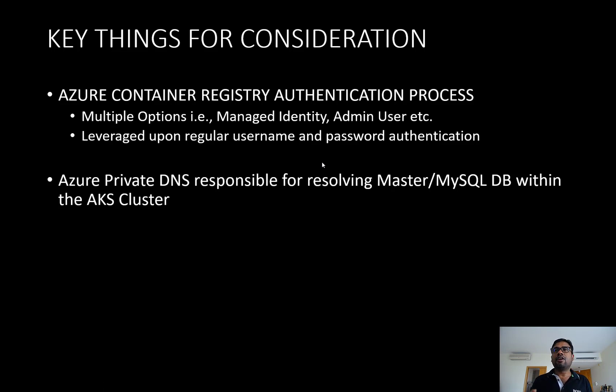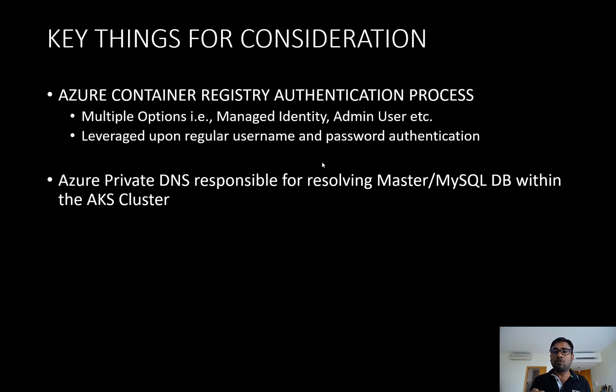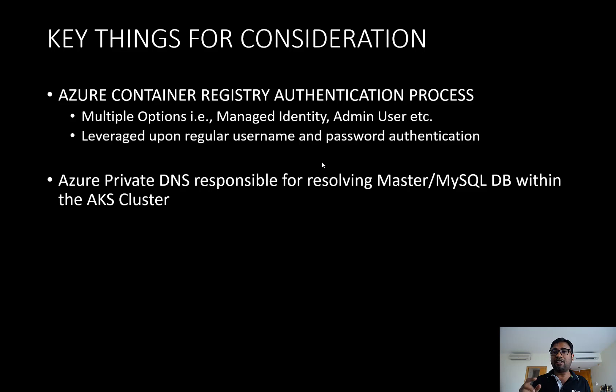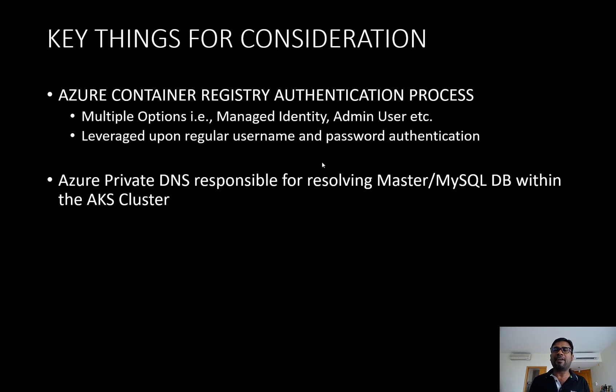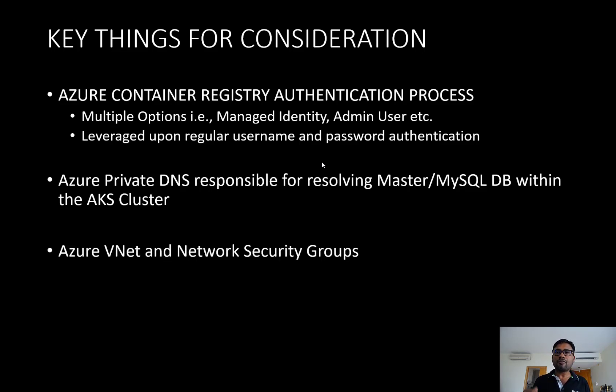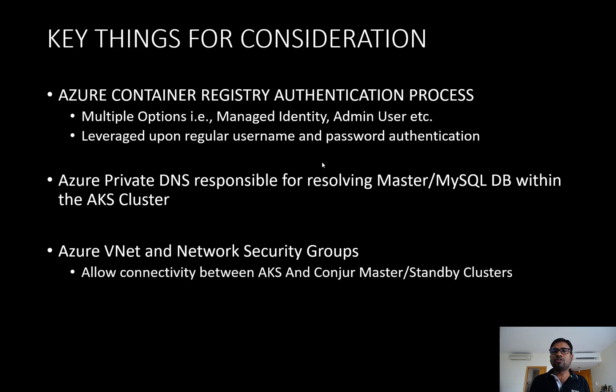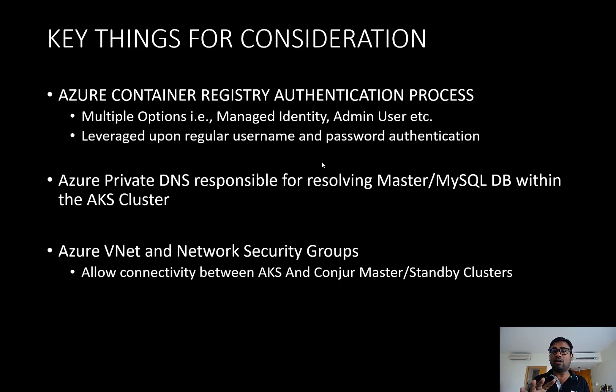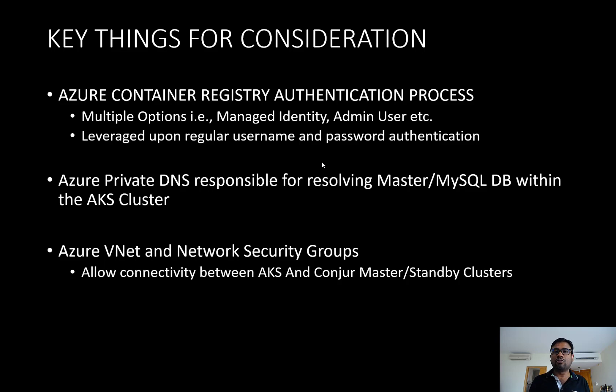The second thing is my containers sitting in the AKS cluster, they have to communicate with the master or the leaders and the MySQL database. So for the name resolution, we will be leveraging upon the Azure private DNS service, and then we will be mapping it to the AKS cluster and the VNets. The last but not the least is there should be a proper communication happening from the AKS to the MySQL and the master or the leader container, and you should open up the appropriate network security groups as well. So these are the few considerations.